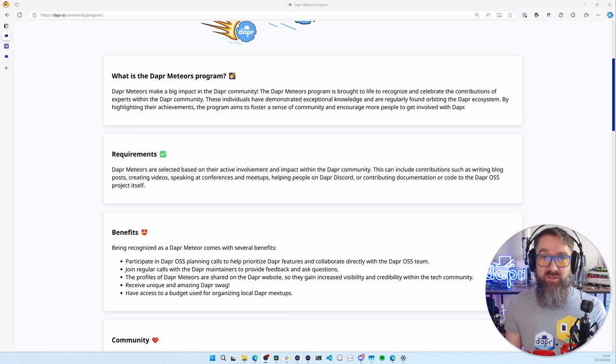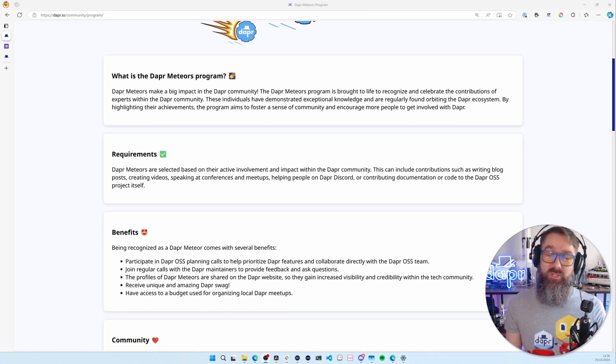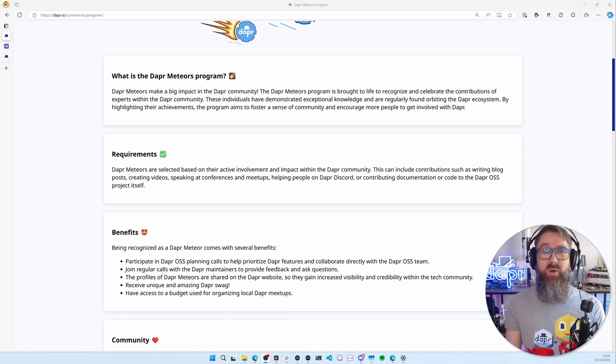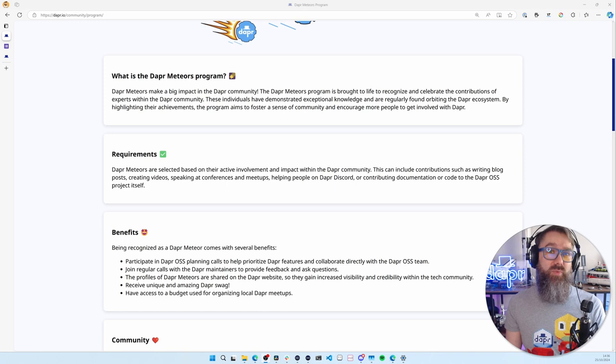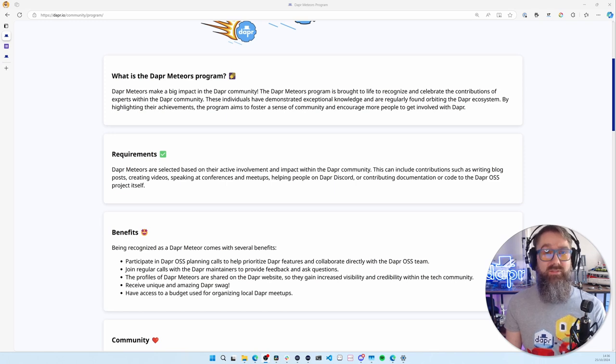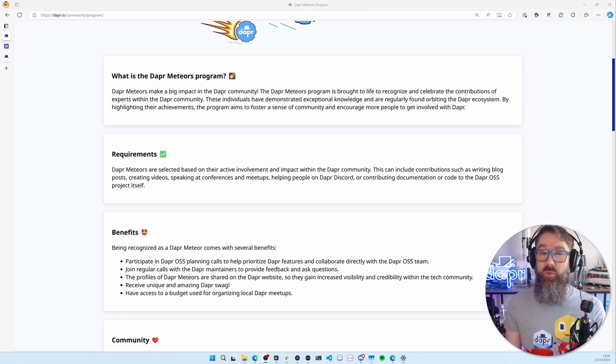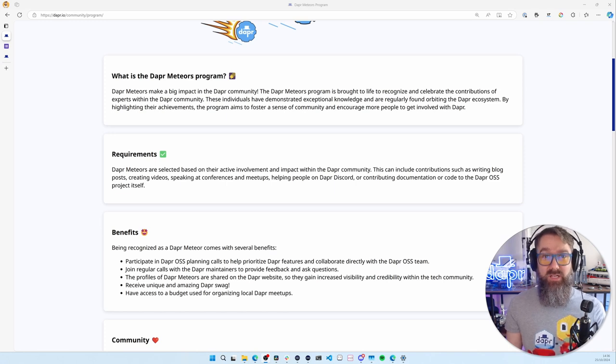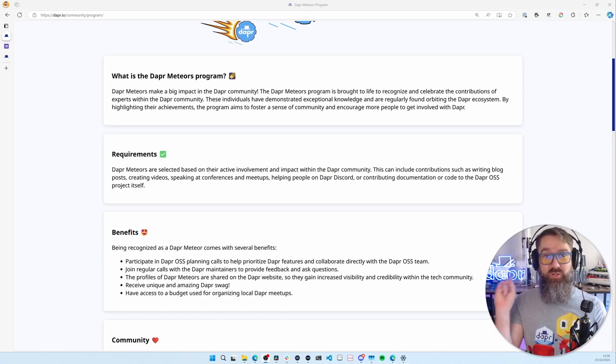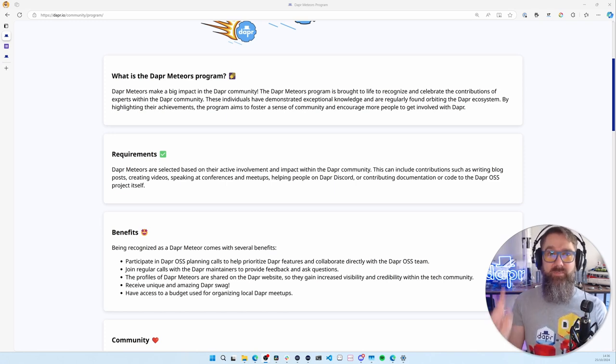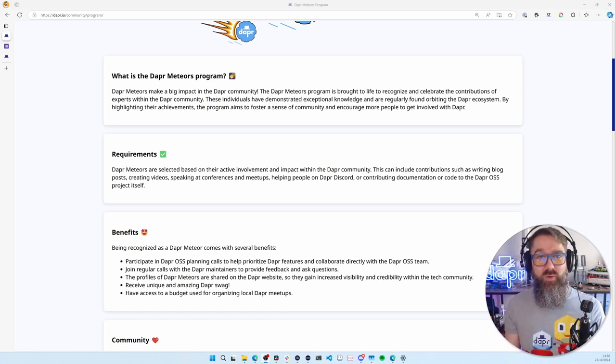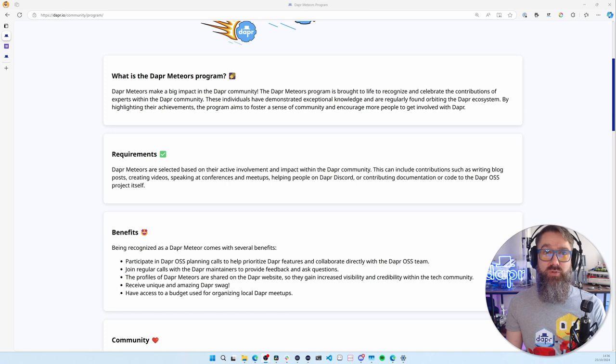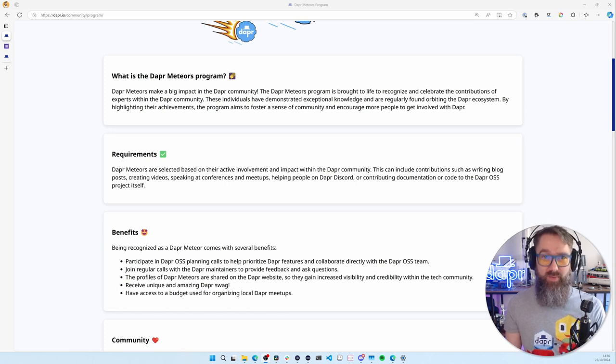When you become a Dapper Meteor, you get several benefits. You can participate in Dapper open source planning calls to help prioritize new features. You can join regular calls with the Dapper maintainers to provide feedback and ask questions. Your profile will be shared on the Dapper website. You'll receive some very special Dapper swag. And you'll have access to a budget that you can use to organize local in-person Dapper meetups.